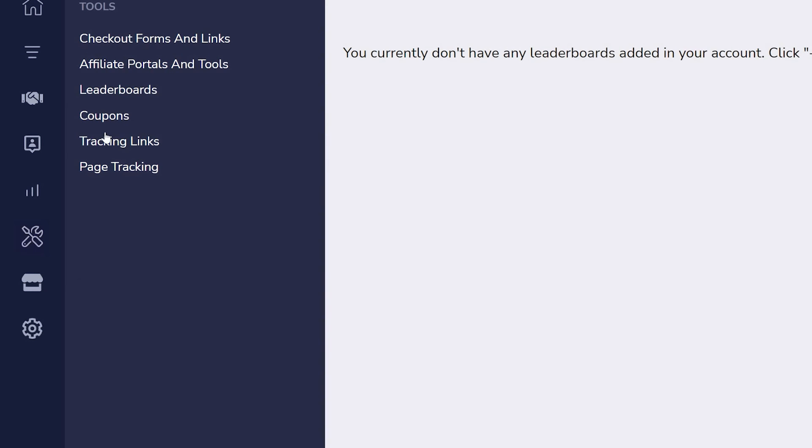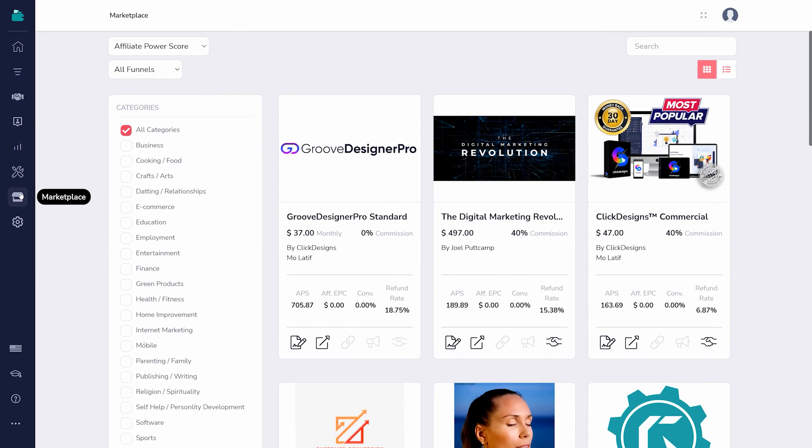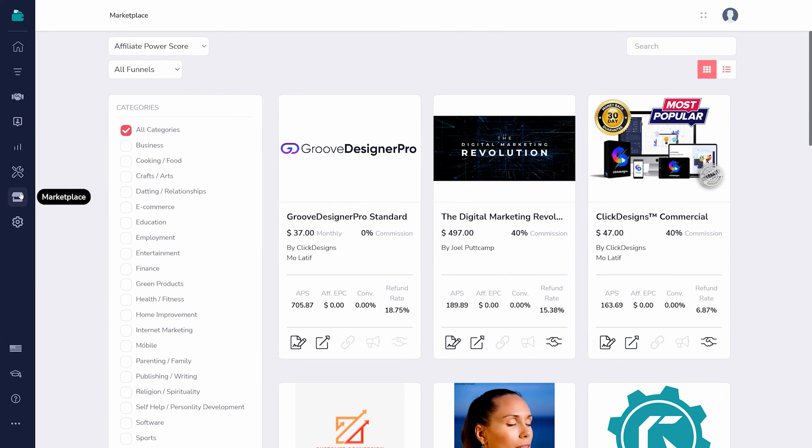Finally, you can access the Groove affiliate marketplace to see what other products are being promoted, and perhaps sign up to promote some yourself.